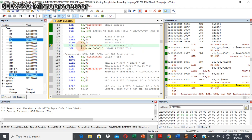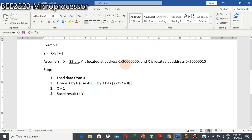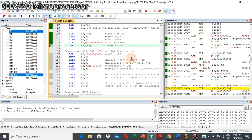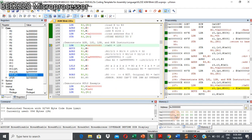Then I use R0 to hold the address for y. Y is at address 2000. I store the result in R3 to address 2000, which will get the new value — the result of our division and addition process.